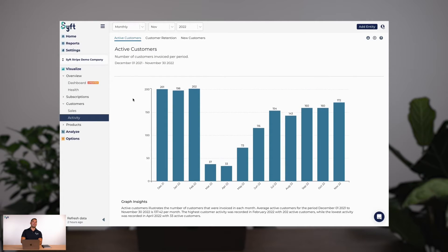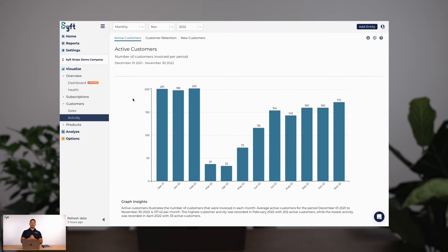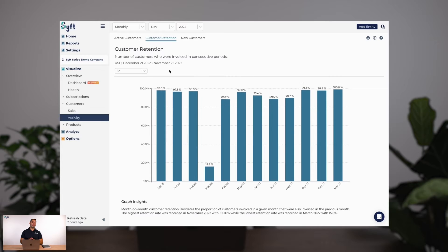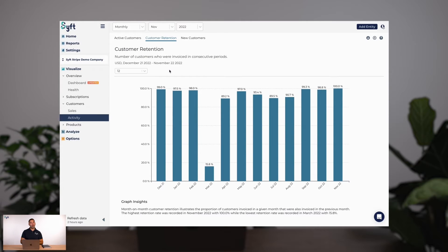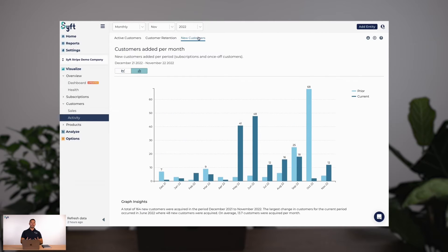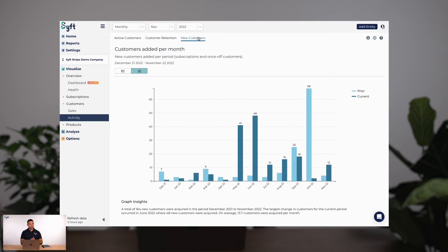Over to customer activity: active customers refers to customers invoiced in a given period. Customer retention is based on invoicing a customer in one period and also having invoiced them in a previous period. Am I adding new customers to my business? Is my business growing? Is there any seasonality in my business that I need to account for?